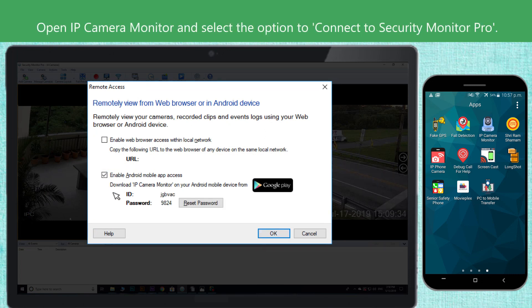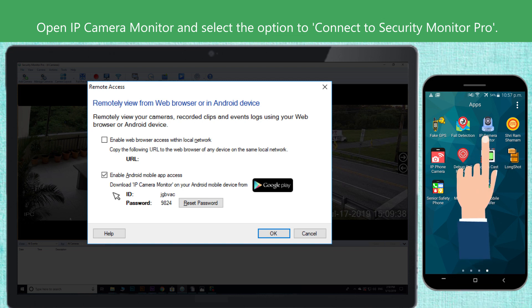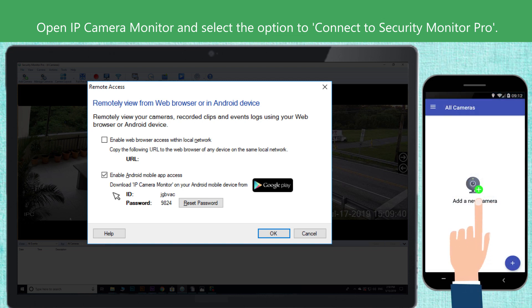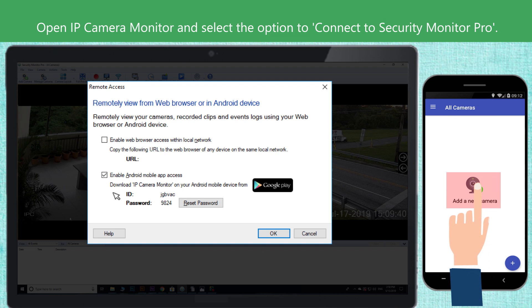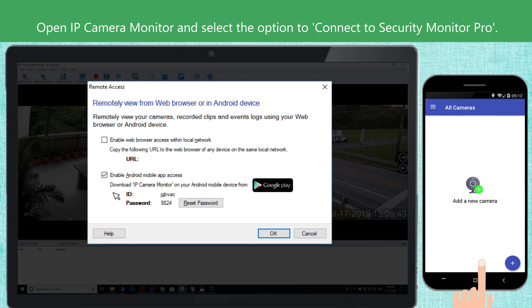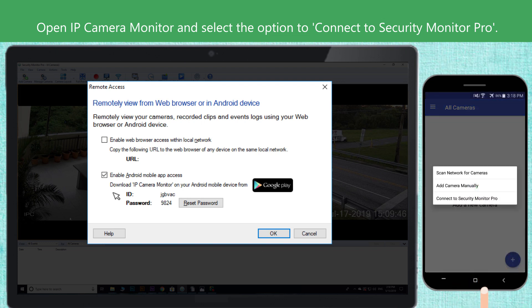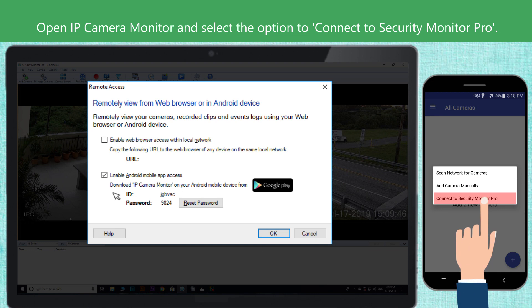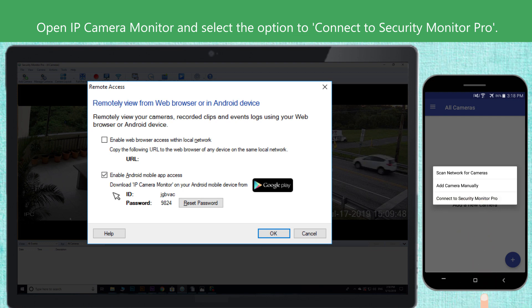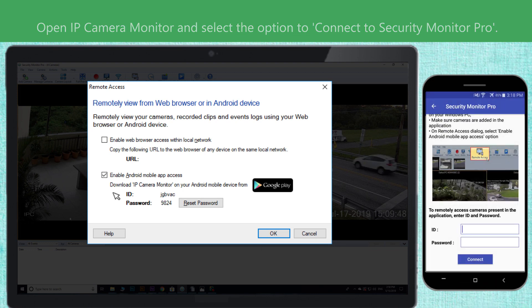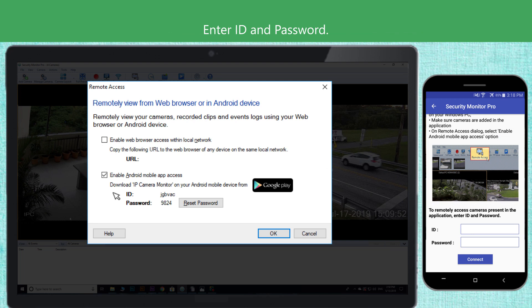Open IP Camera Monitor and select the option to connect to Security Monitor Pro. Enter your ID and password.